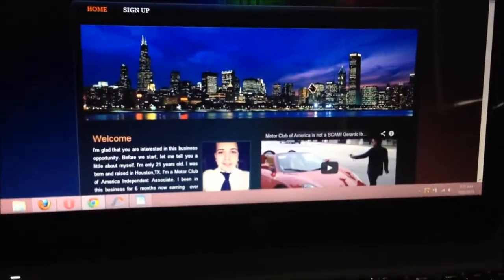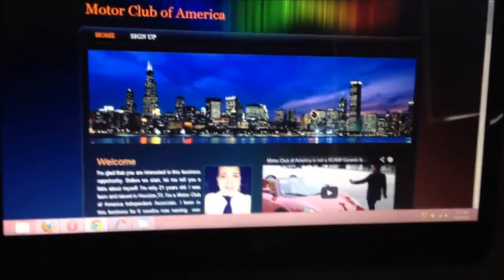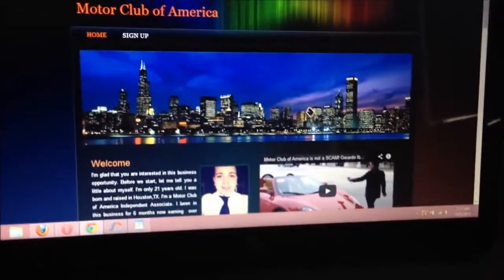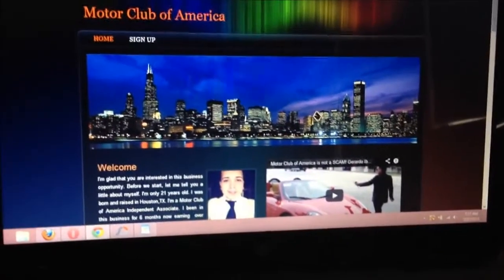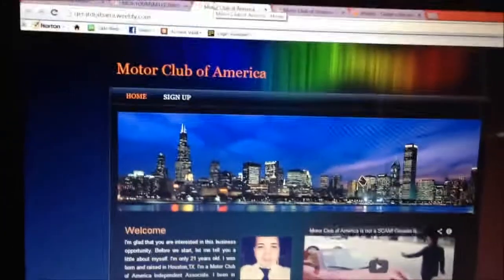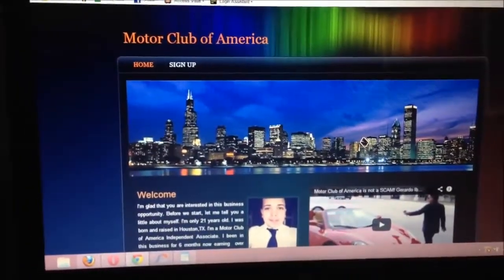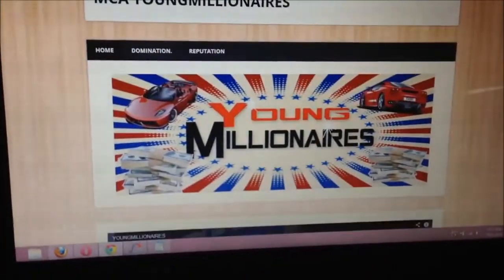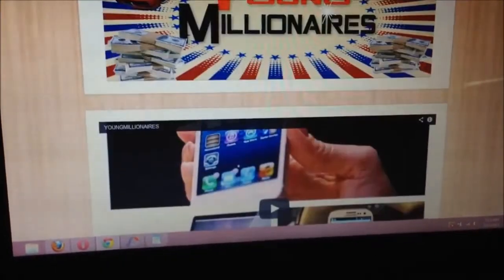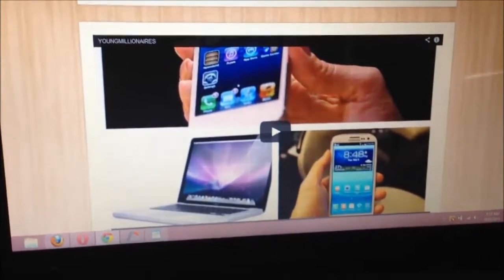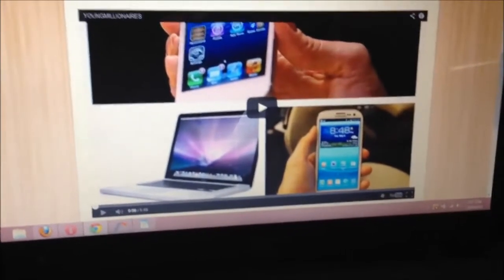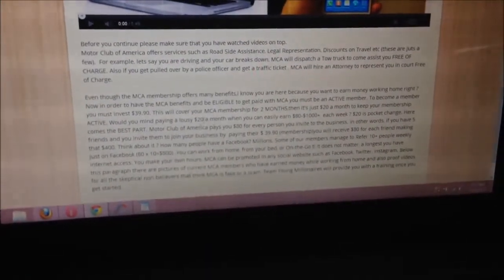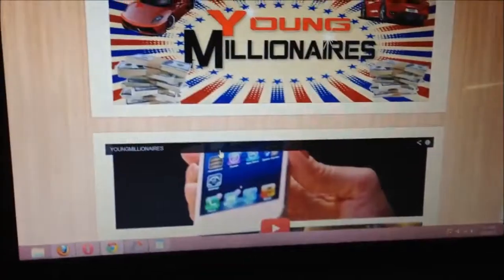What's up guys, this is Gerardo again. I'm excited to bring this video — I know this is going to help you convert sales. I'm going to start by going over the team website. The team website is a tool you're going to have when you first start that explains to your friends or prospects how MCA works. We have a video and a summary about MCA: what we offer and how you get paid.